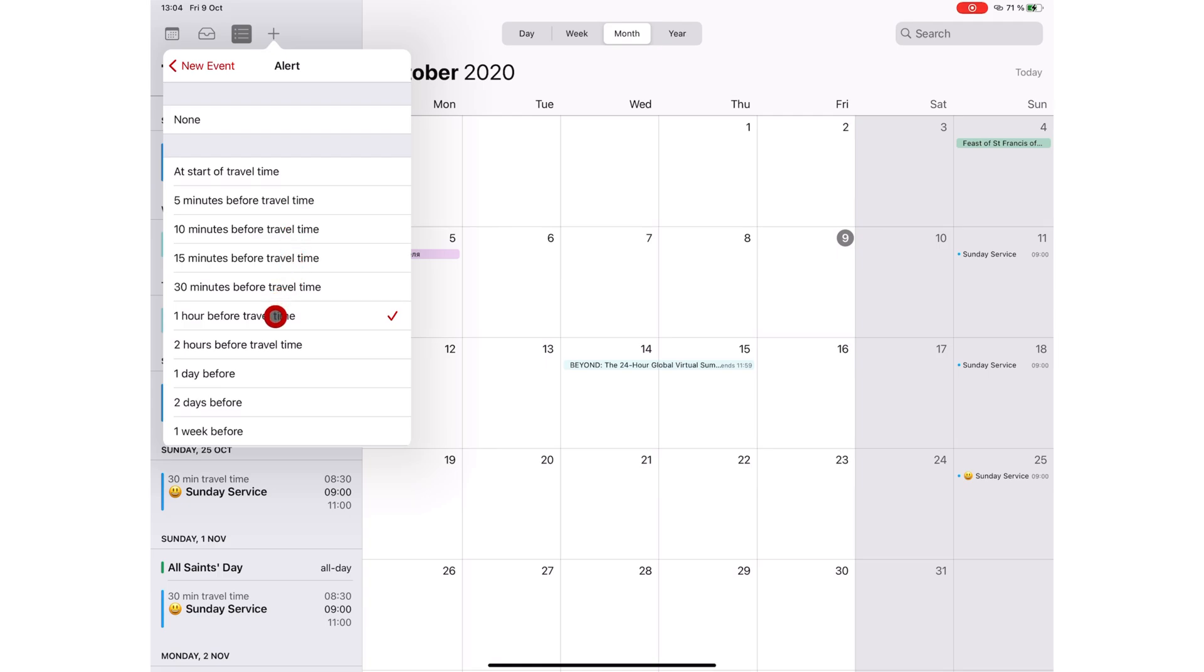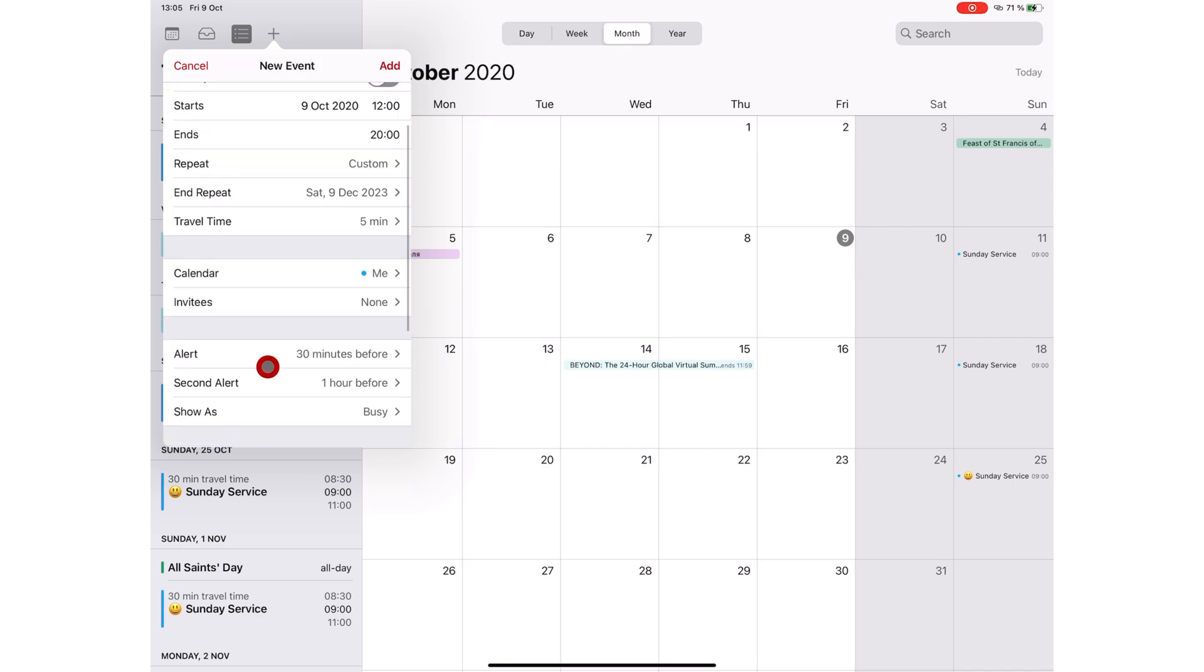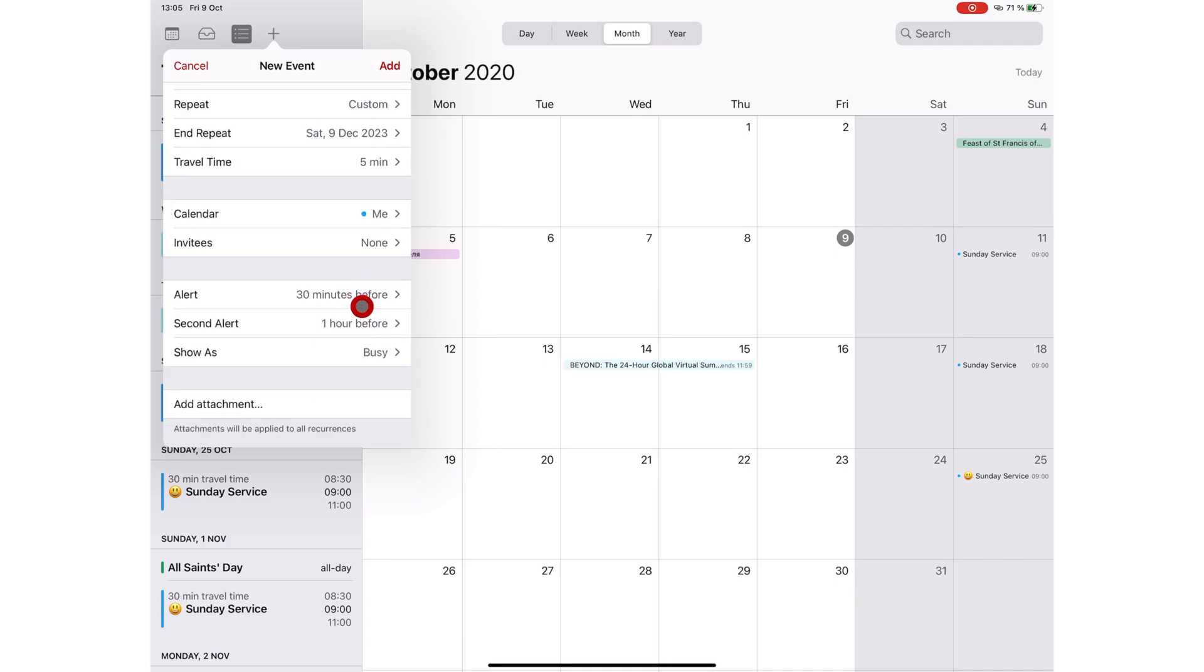an hour or two before, a day or two, or a week before you travel. You can set two alerts if you really don't want to miss an event.